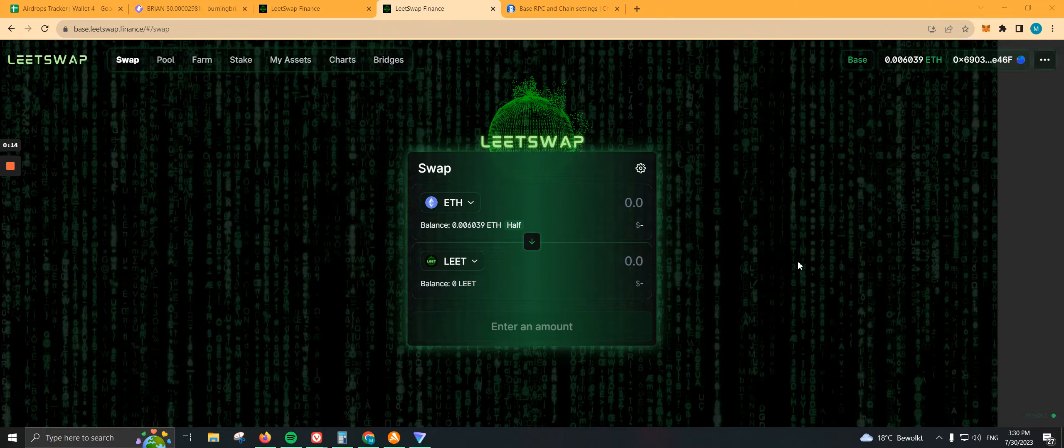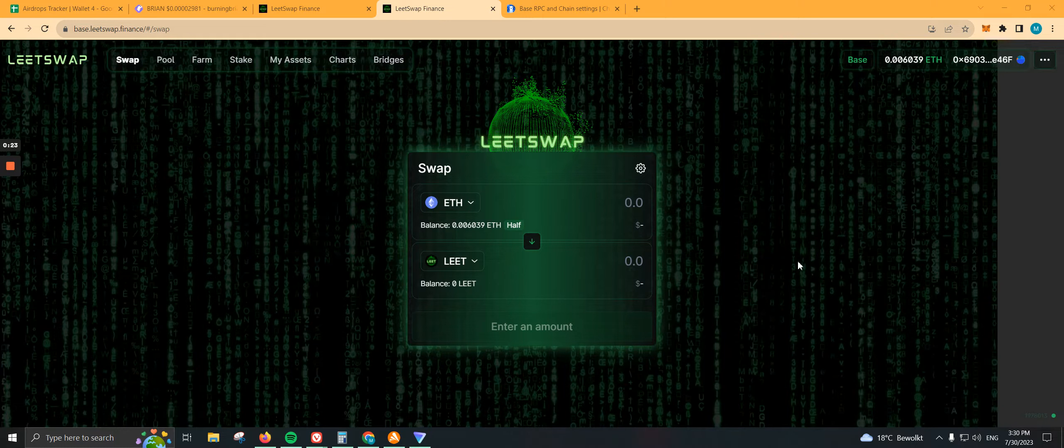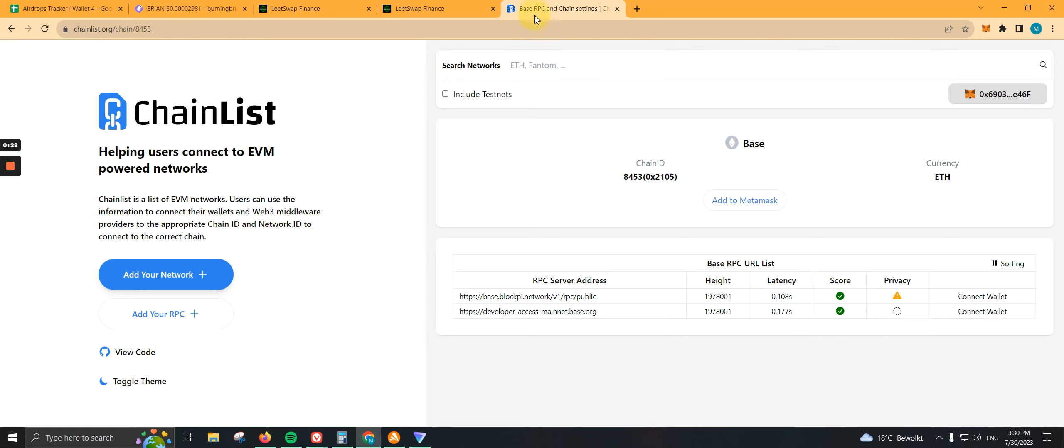Before I get into how you can use BASE and purchase some shitcoins, you need to know that this is completely gambling. This is just for educational purposes and entertainment. You might encounter some issues on BASE because I've been dealing with them for probably like an hour or two.